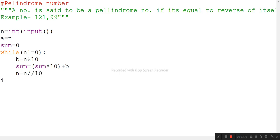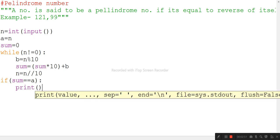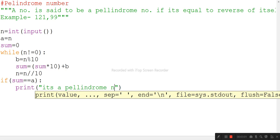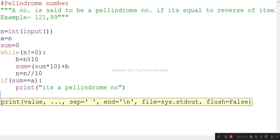After the loop, we check the condition: if sum equals a, then print 'it is a palindrome number'. Else, if it is not a palindrome number, then we print 'it is not a palindrome number'.